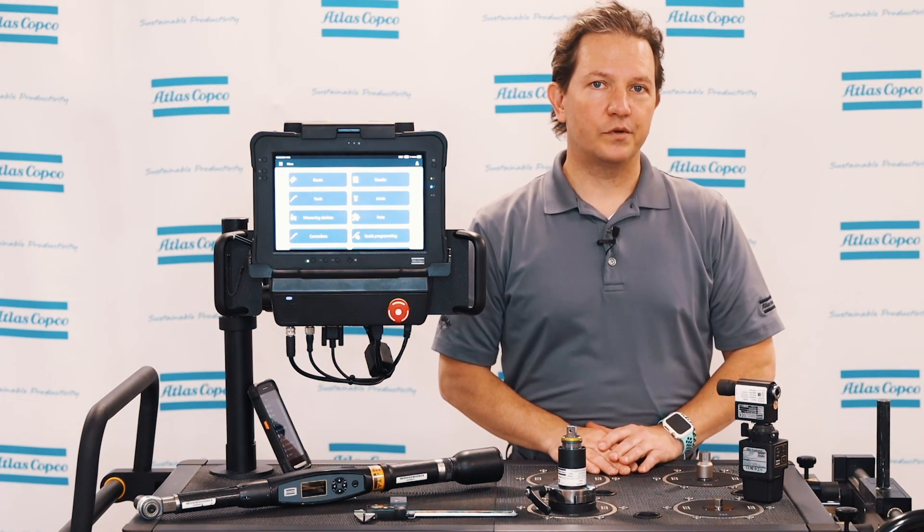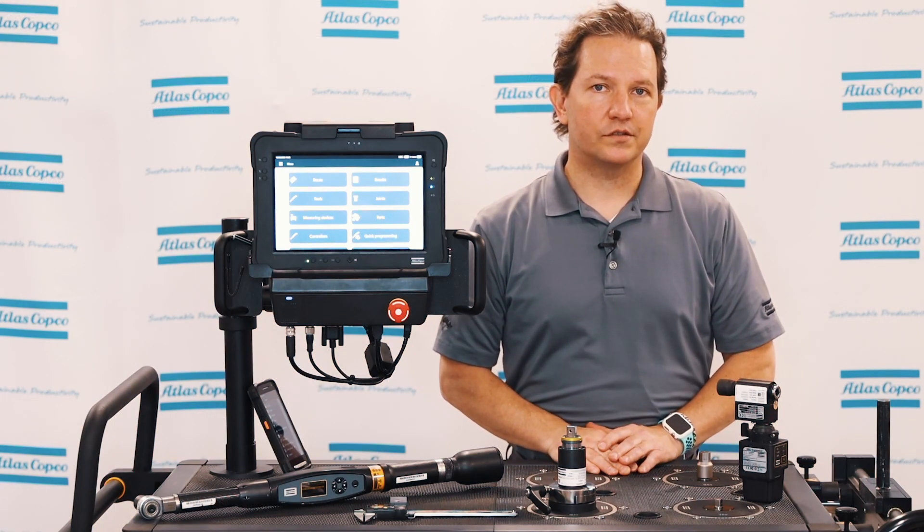So that was the routes within QA supervisor software. If you have any further questions, contact your Atlas Copco rep, and thank you for watching.